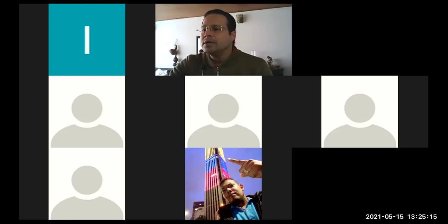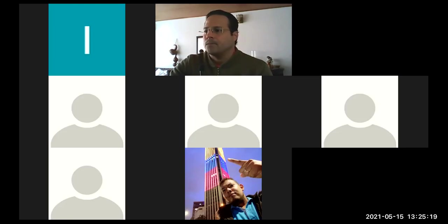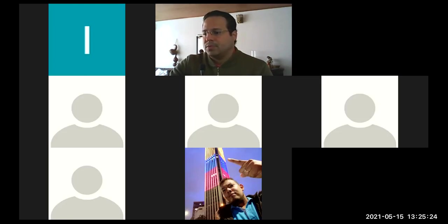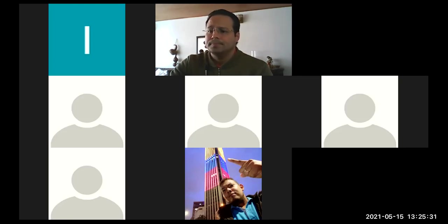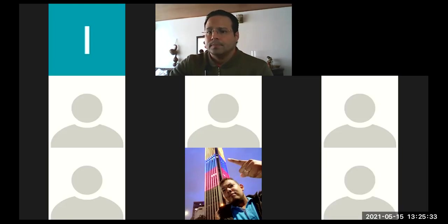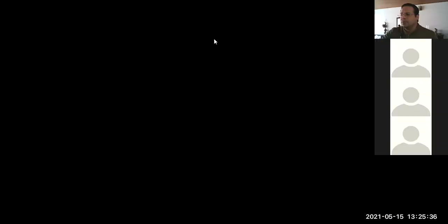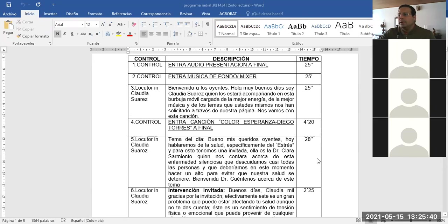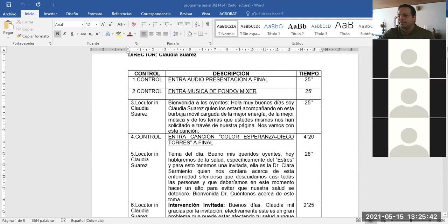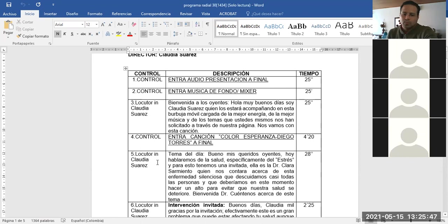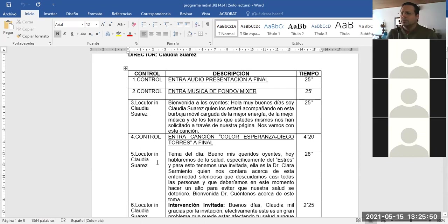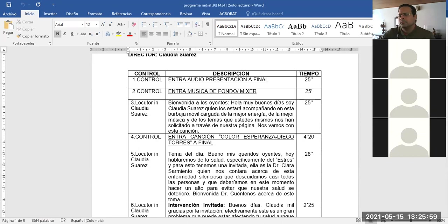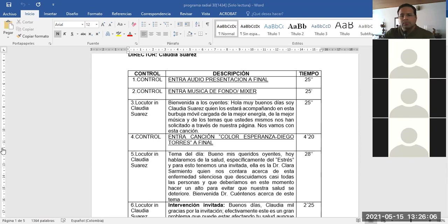Claudia Suárez. Esperen un segundo. Bueno, ¿Claudia está? Sí profe, hola. Bueno listo, entonces escuchemos. Aquí está tu libreto y escuchemos el programa. Uy, quedó muy bajito. Hola, muy buenos días. Soy Claudia Suárez quien nos está acompañando en esta burbuja móvil cargada de la mejor energía, de la mejor música y de los temas que ustedes mismos nos han solicitado a través.